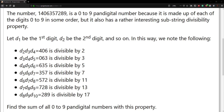We're given a zero to nine pandigital number with an interesting substring divisibility property. If the first value is D1, then we take the next three adjacent numbers D2, D3, and D4. Since we're at D2, we copy D3, D4, and D5, and so forth until we get to D8, D9, and D10. These substrings have to be divisible by primes from two to 17. We're then asked to sum all of the zero to nine pandigital numbers with this property.